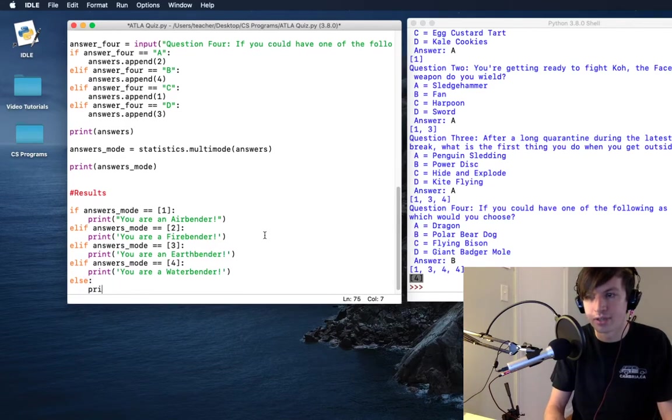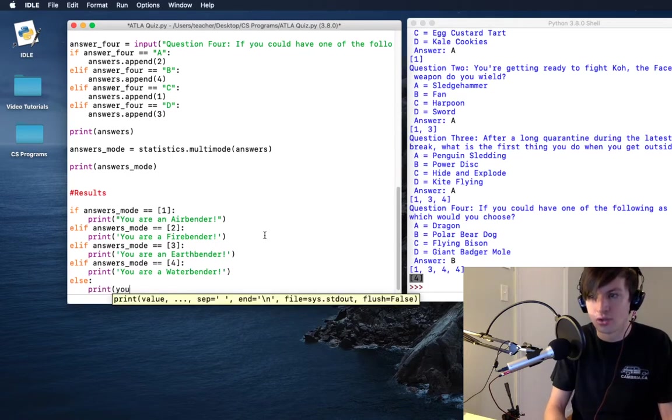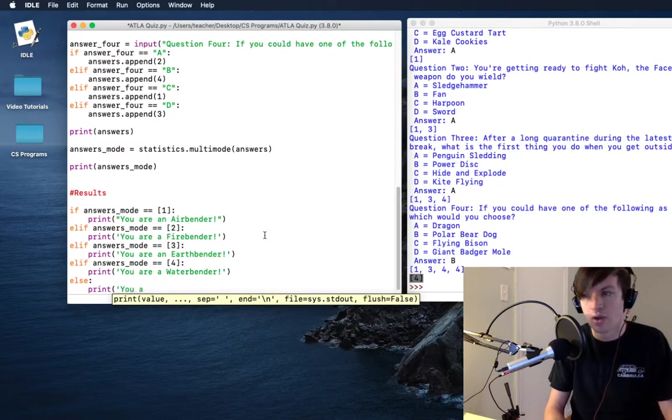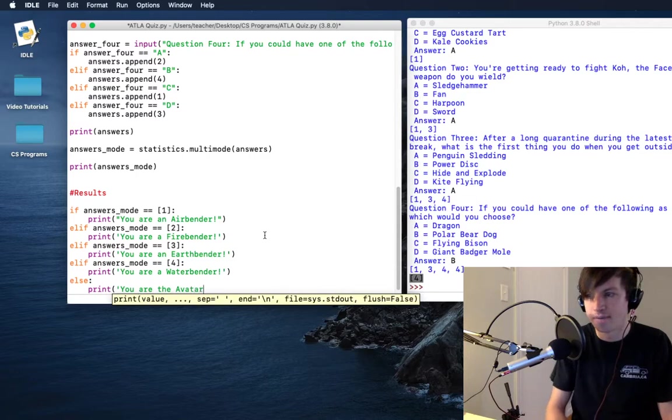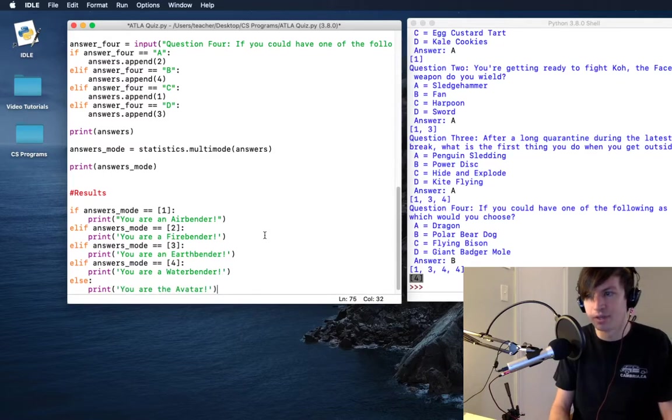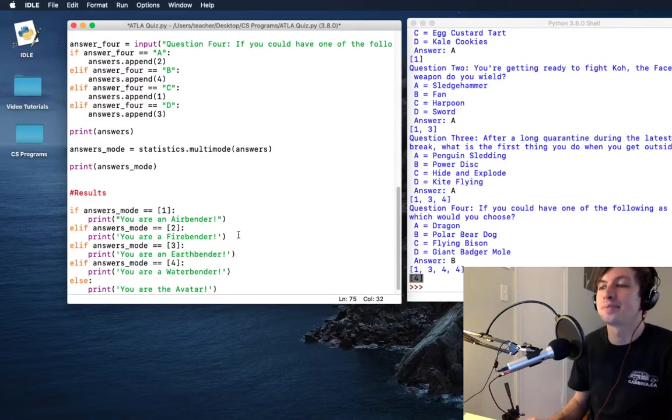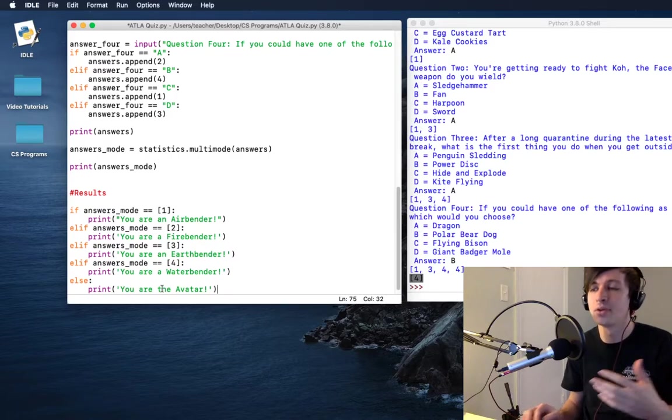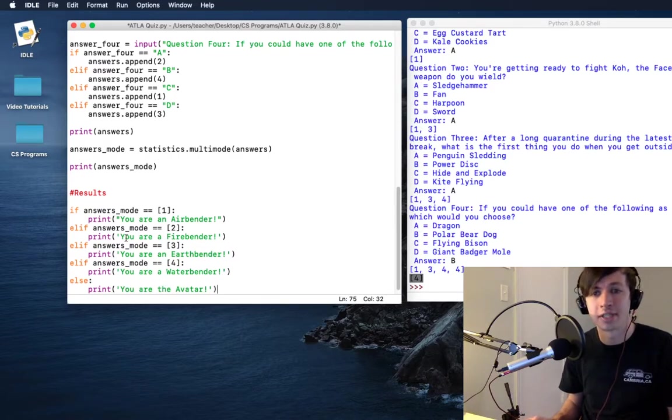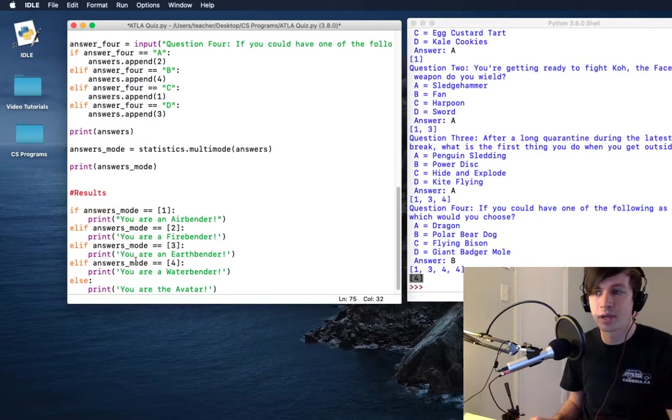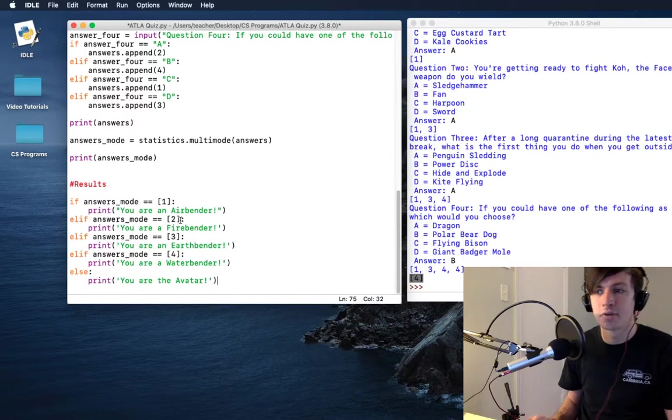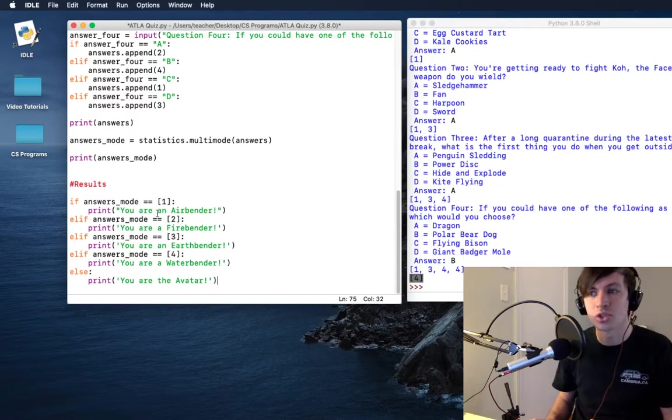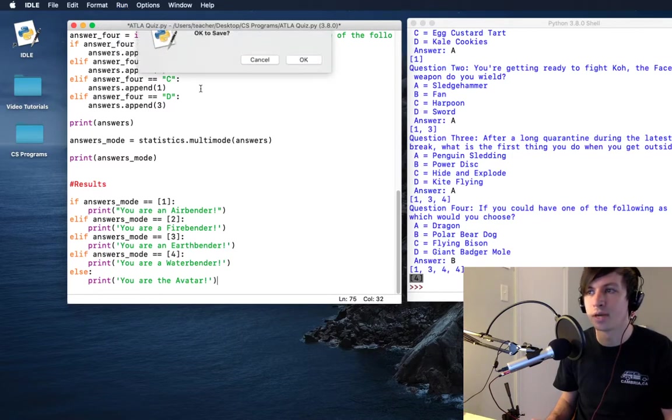Print: you are the avatar. That's pretty exciting. I know that it's slightly different than if you get two air benders and two fire benders you're not the avatar, but that's writing a lot more if statements than I'd like to do right now. So that's what I'm going to have right here. So that's going to be a fun little quiz, and this should all punch out with our statistics. So I'm going to run module.